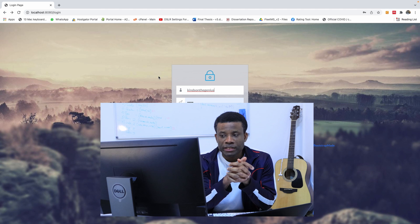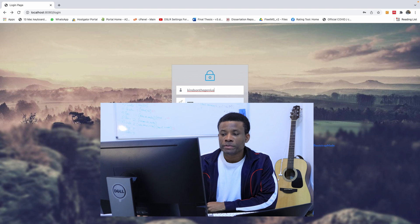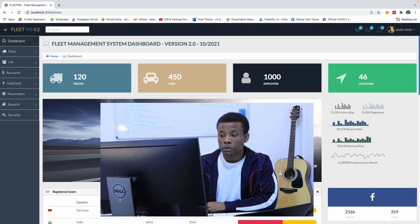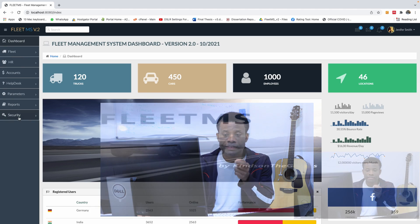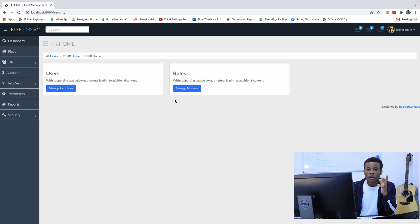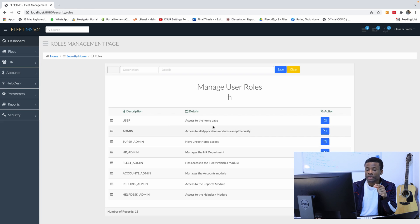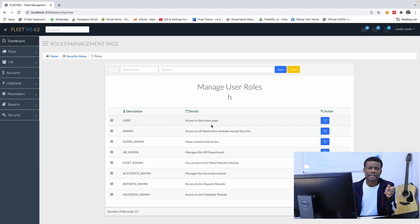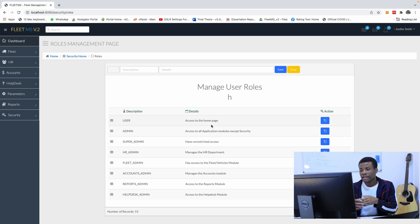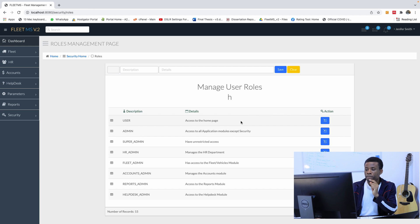In the previous class we talked about roles management. We created this page - if I go to security, we created the roles page where you can manage user roles. You can add a role, delete a role, edit a role, and see all the roles here.